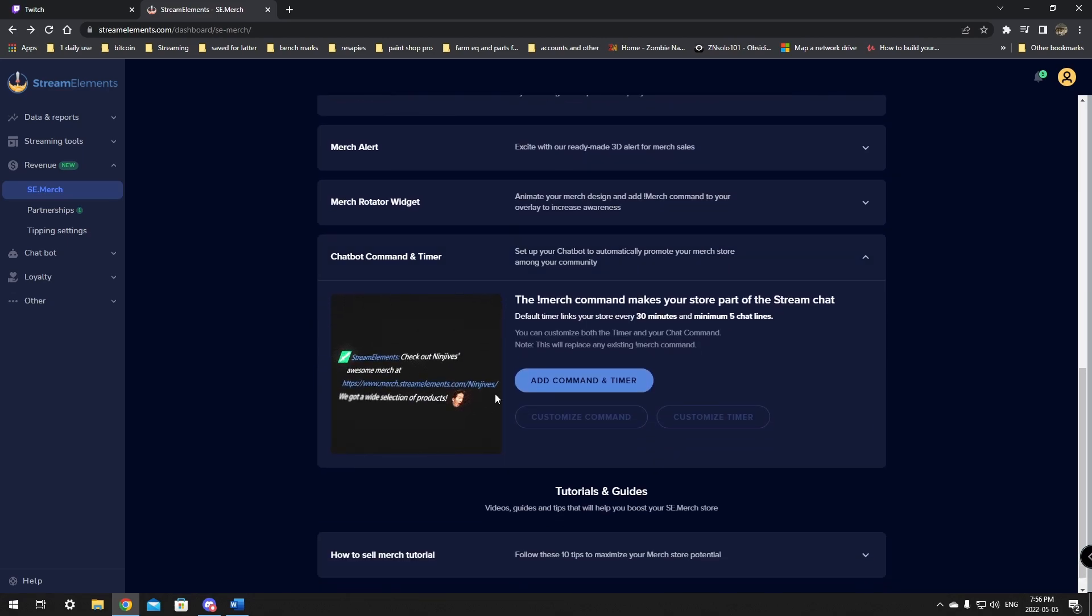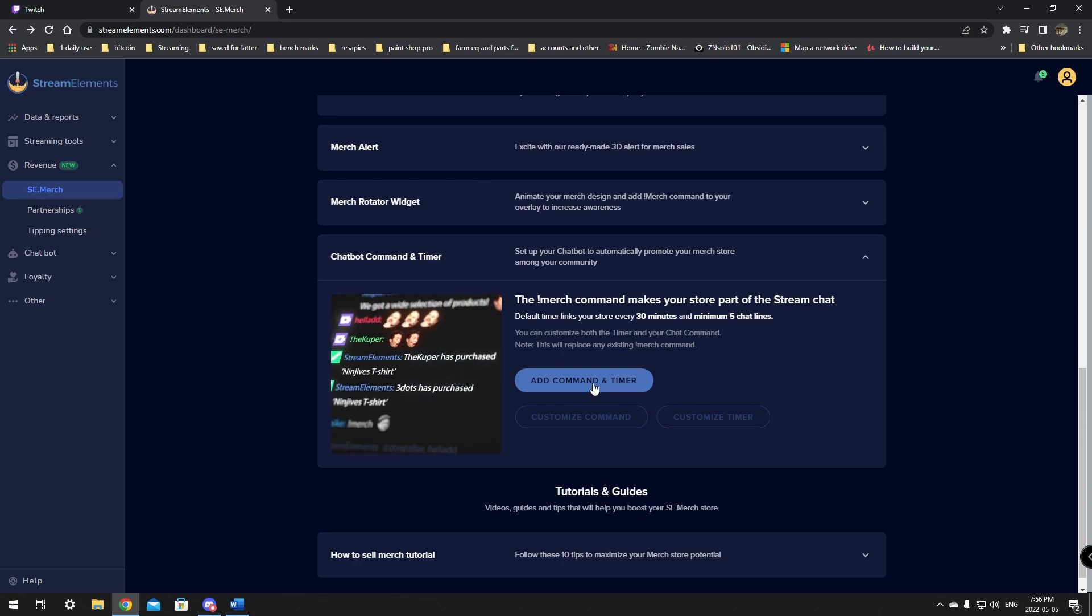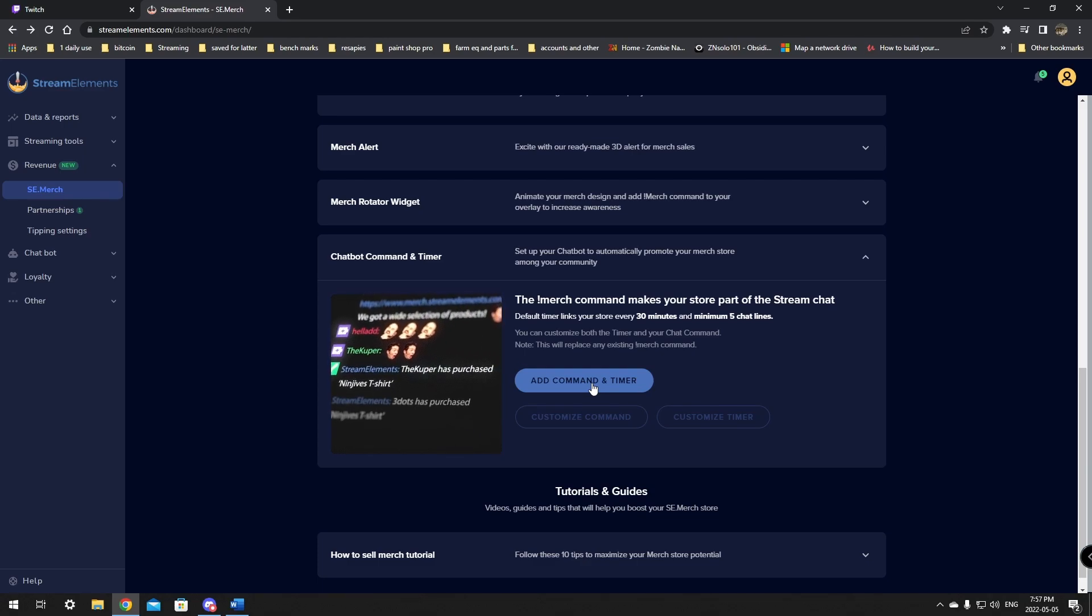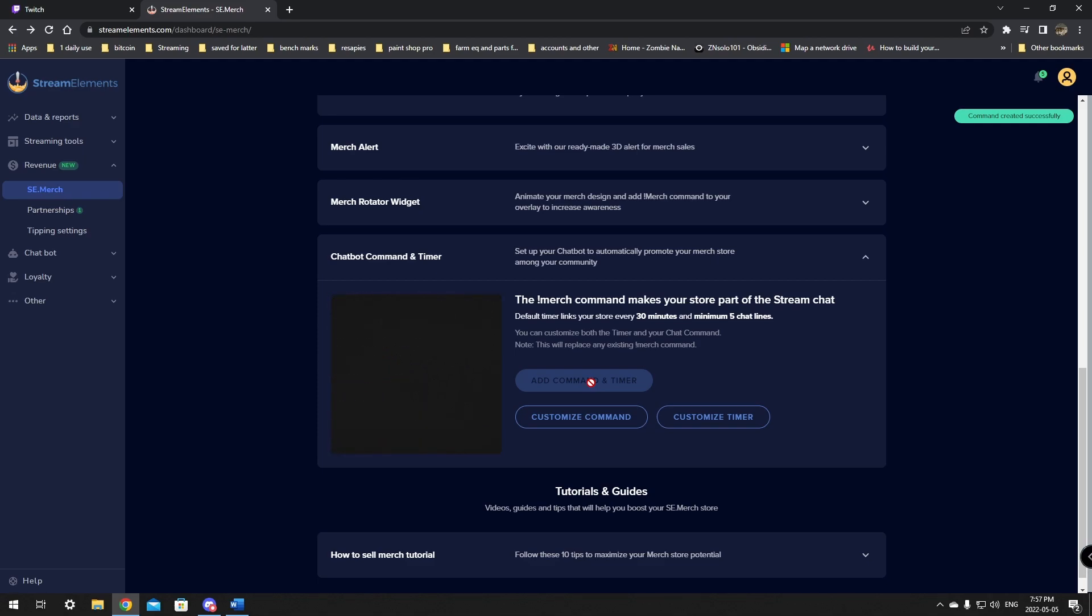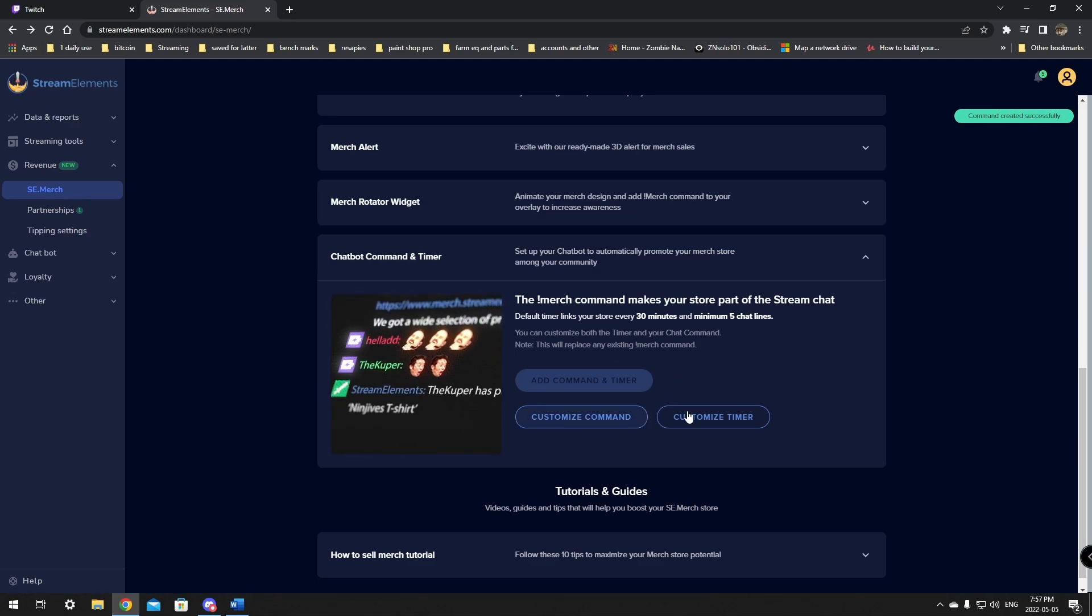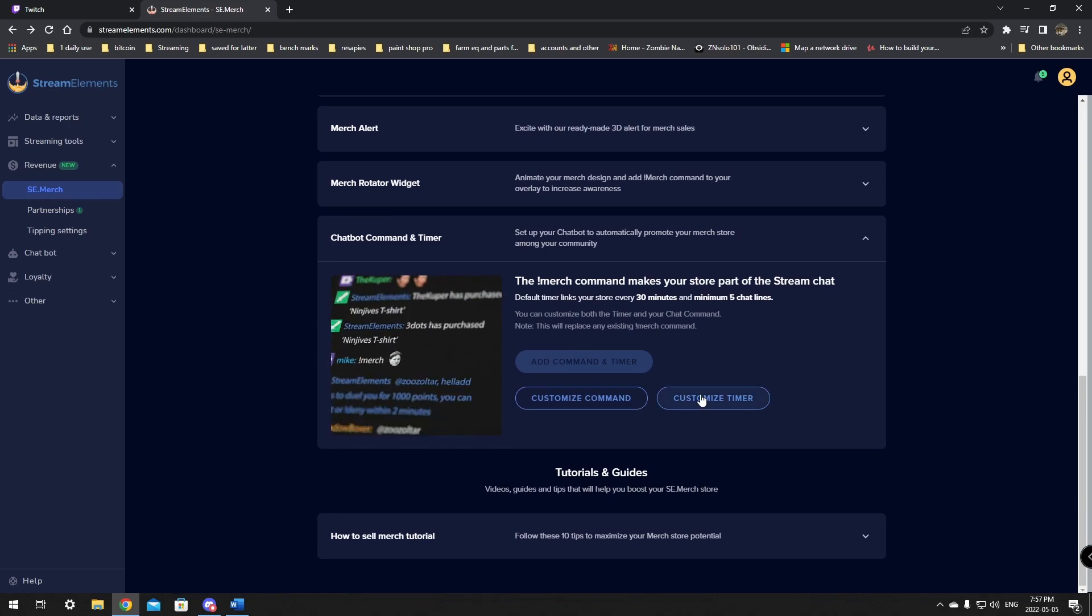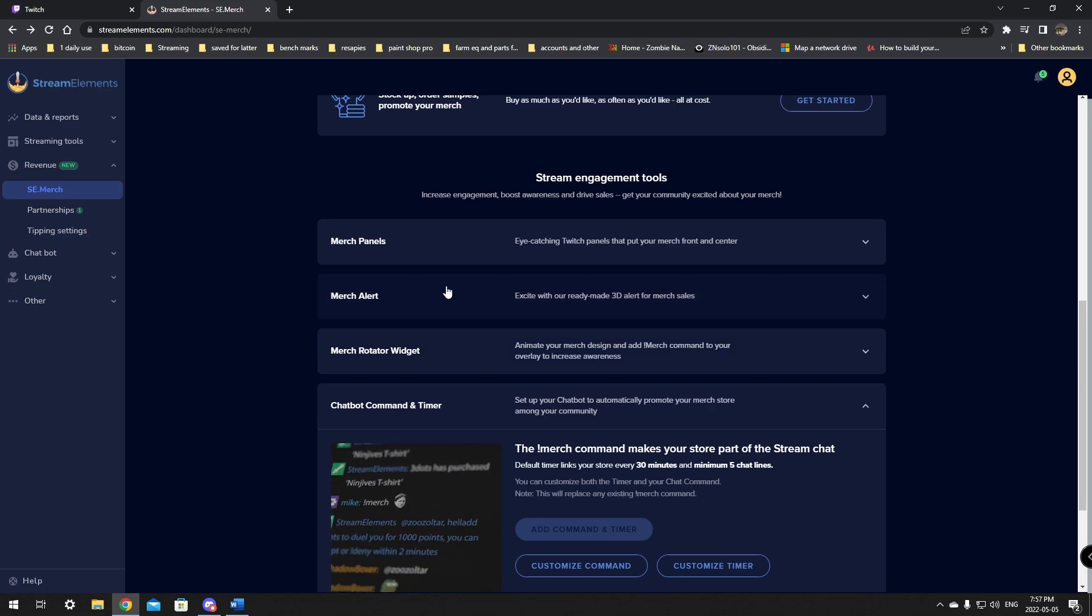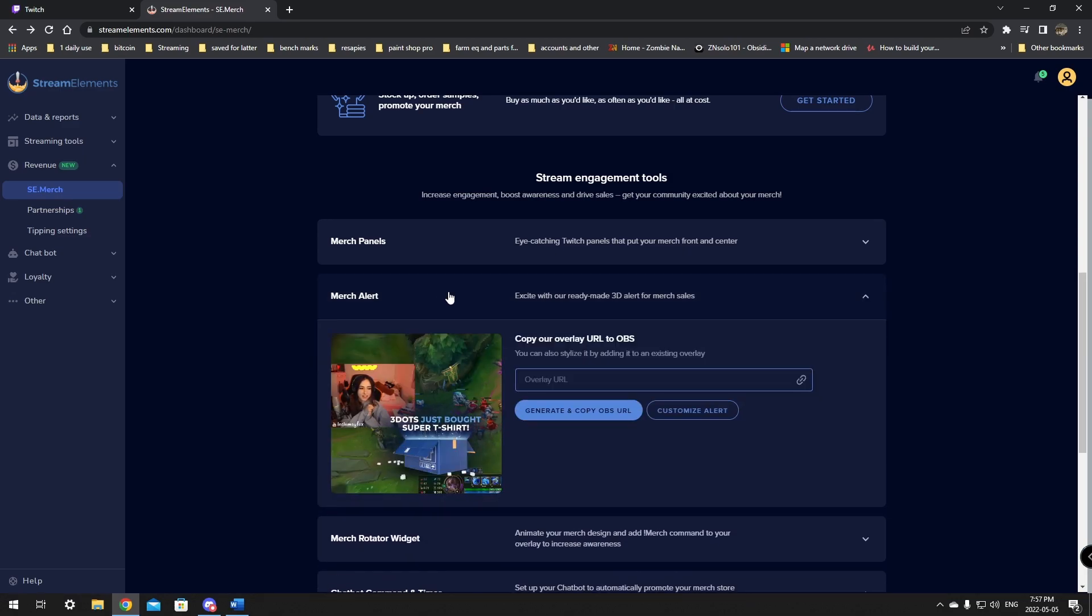So you can click in here and you can add command and timer. So that allows you to promote your merch in chat without having to go through a bunch of work to have it set up. So you can just click this and commands created successfully. So then you can customize it, but we'll just leave that stock for now. There is a tutorial at the bottom for how to sell merch, but again, we want to just grab this your merch alert as well.